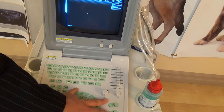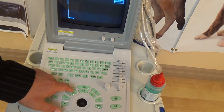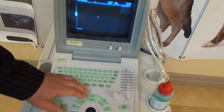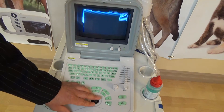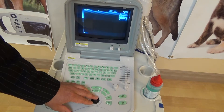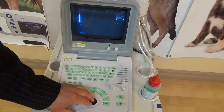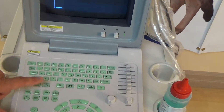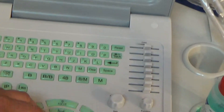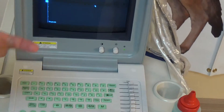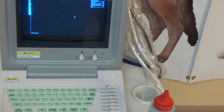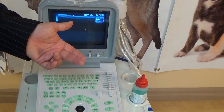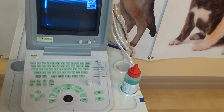Going back to B-mode, something I forgot to mention: when you freeze and go into measurements, aside from distance, you can also do things like ellipses and calculation packages for OB settings. So you can measure everything you really need to measure.